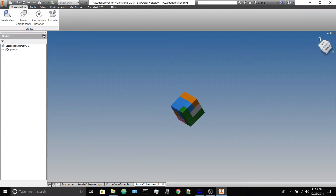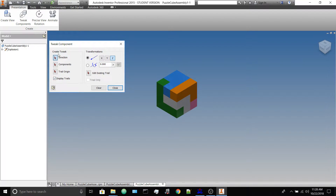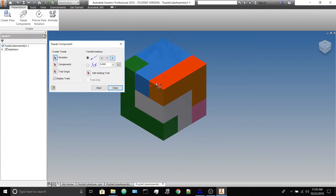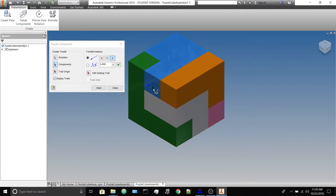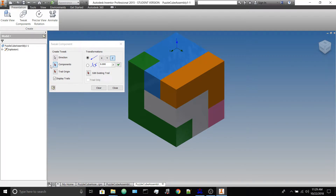The goal is to explode each of the pieces out so you can show how they go together. The way you do that is with the Tweak Components tool. Click that, and anytime a tool window comes up, whatever button is selected first is what you have to deal with. In this case you have to set the directional arrows. You can see that if I place it here, Z is going up on screen, but if I place it here, Z is going toward the front.